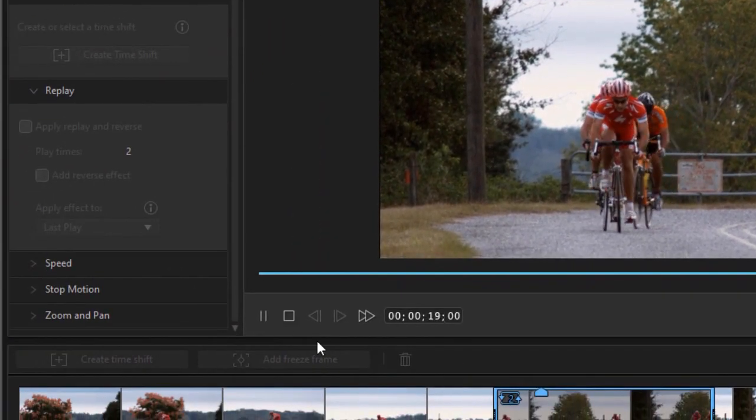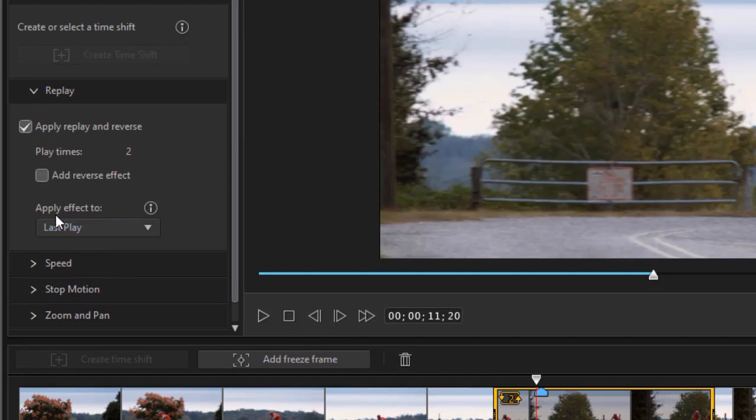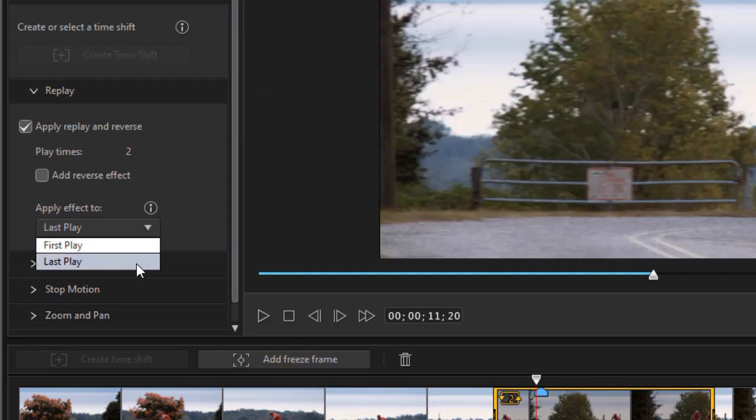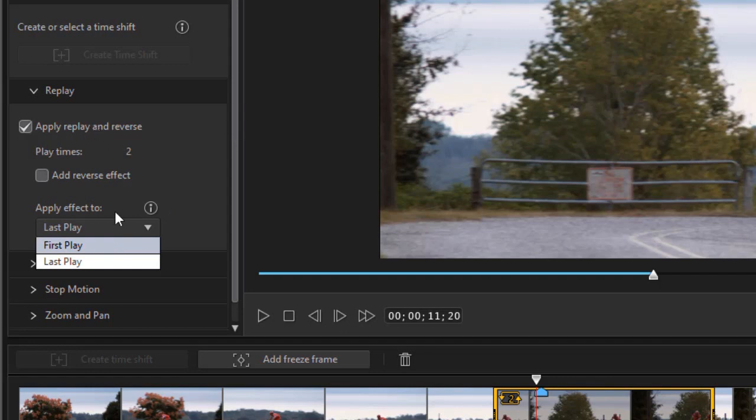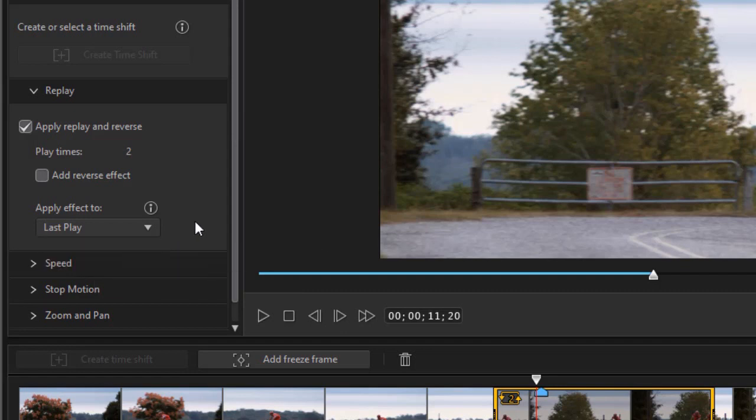We'll stop it here. And there is apply effect to last play or first play. Now if you have more than two it's only going to affect the first one or the last one. Right now the time shift, the actual speed up or slow down, will apply to every single frame inside this segment. But these tools, the replay tool, the zoom and pan control, the stop motion control, are applied either to the first time through or the last time through. Right now we had it set to last time through. Let's change that to first time through. Now you're going to see a difference.